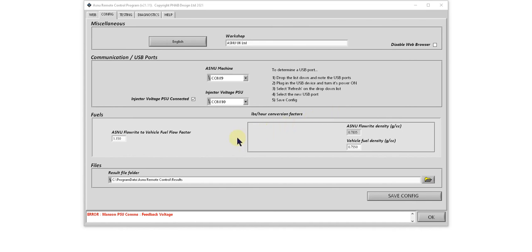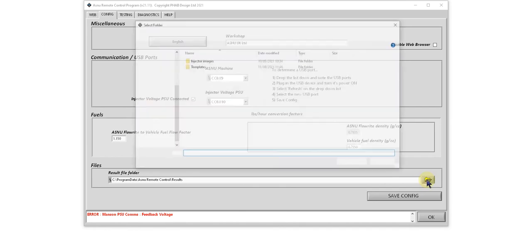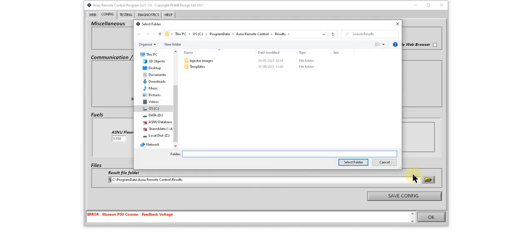To change where your result files are saved to, simply click on this button and select a new folder.